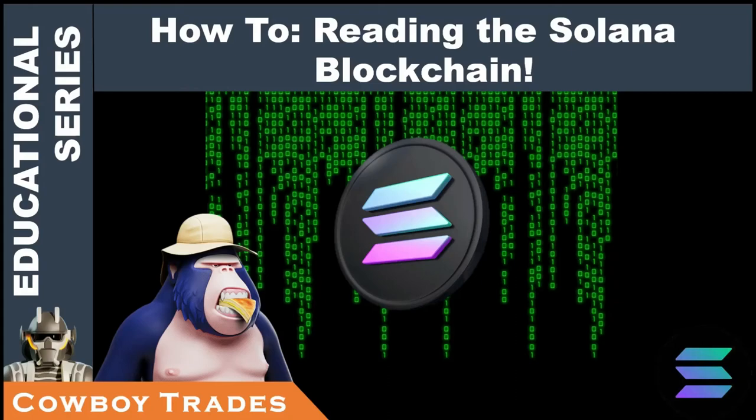All right everyone, welcome to my channel. I'm Cowboy Trades and today I'm going to be teaching you how to read the Solana blockchain.